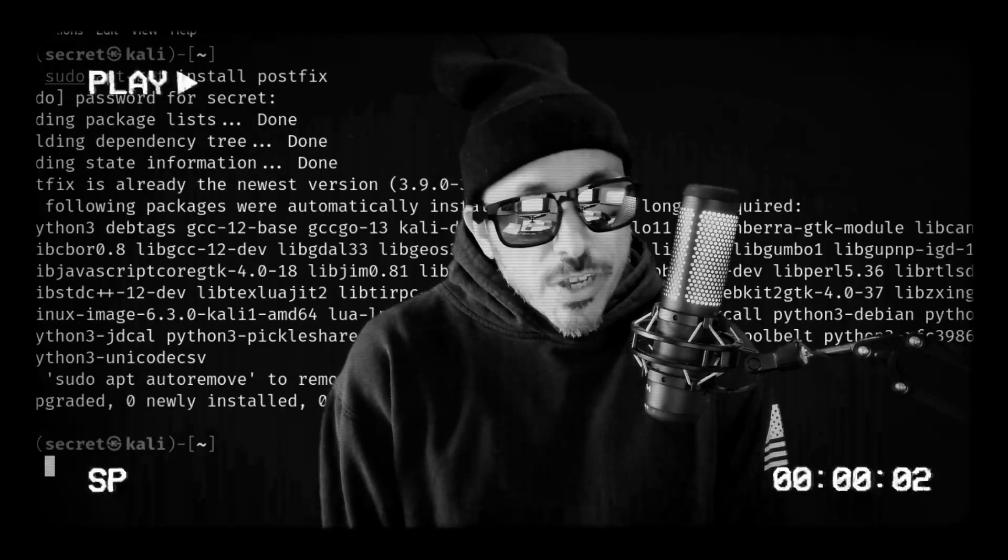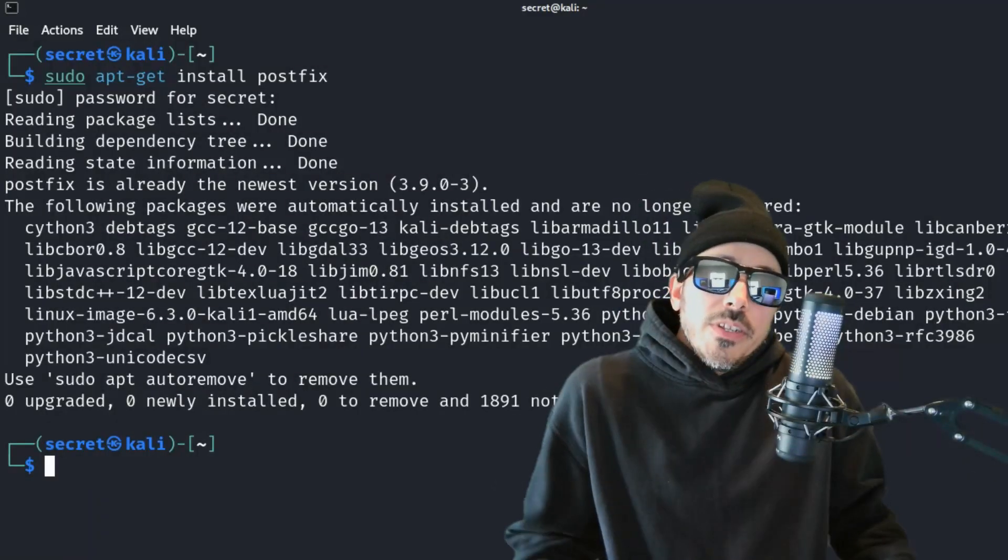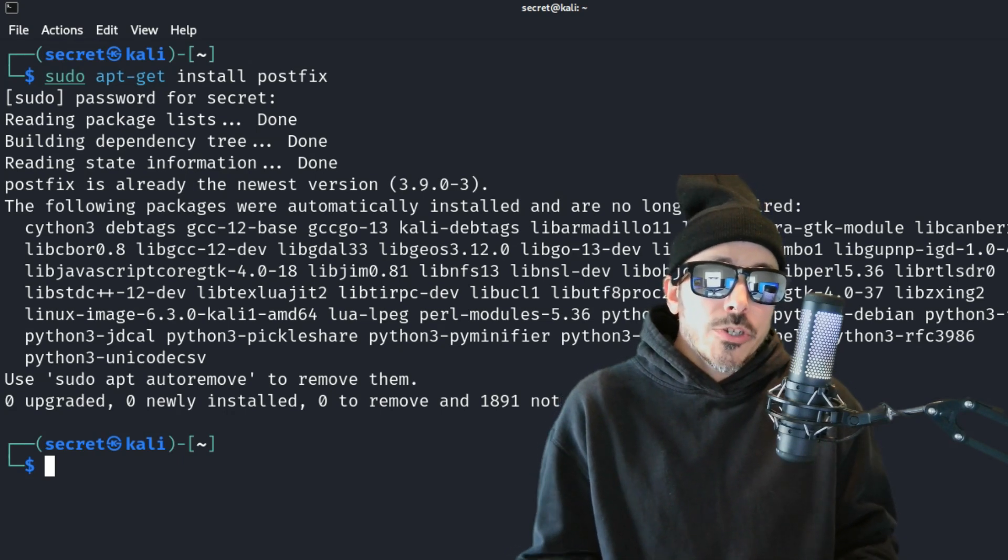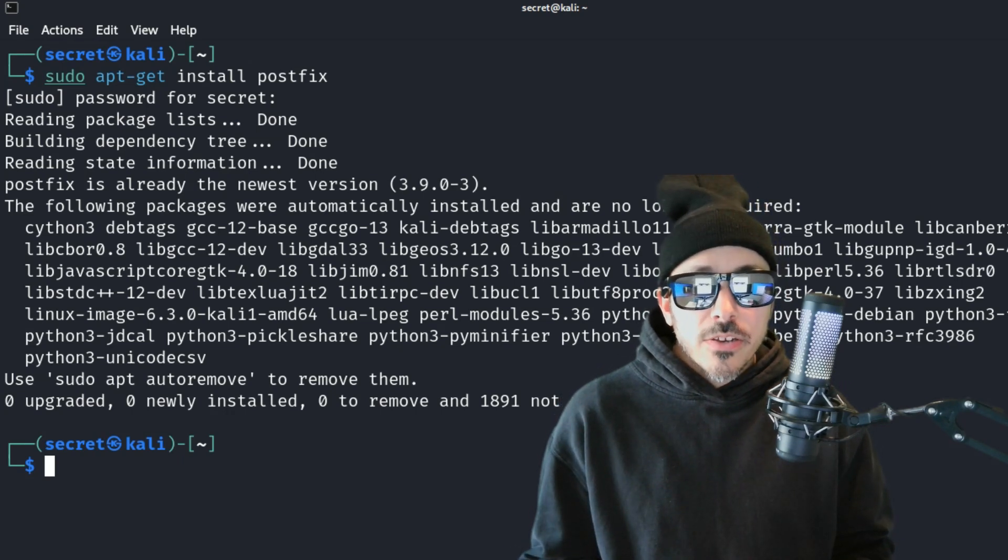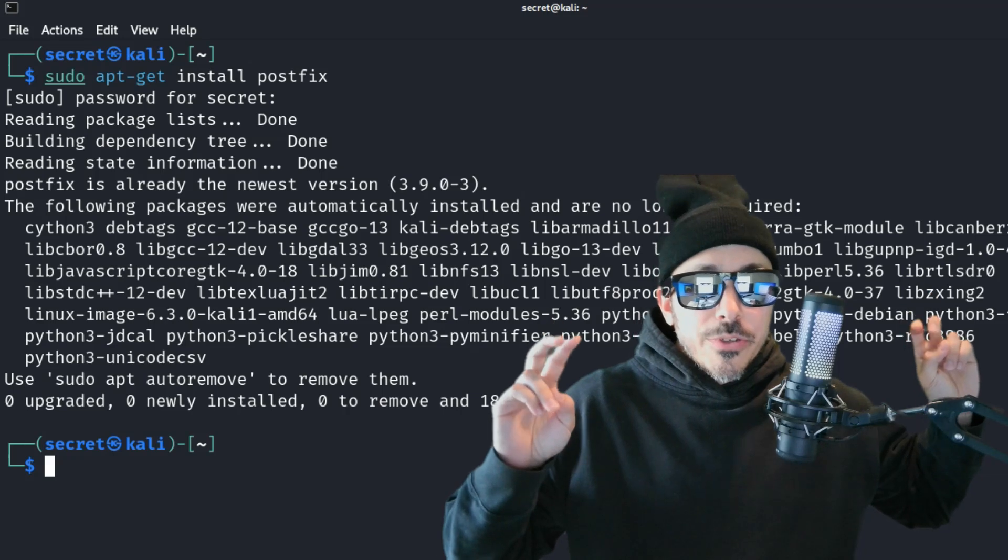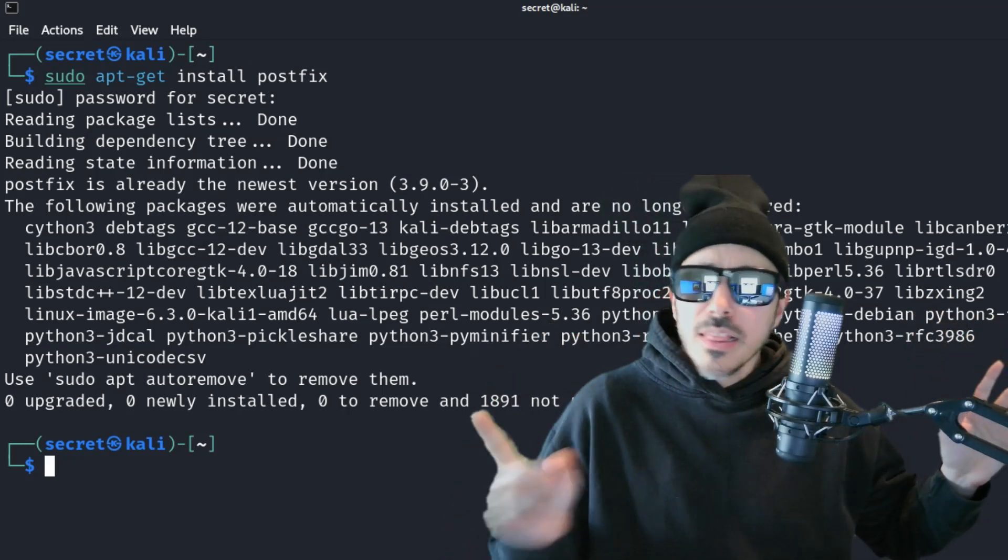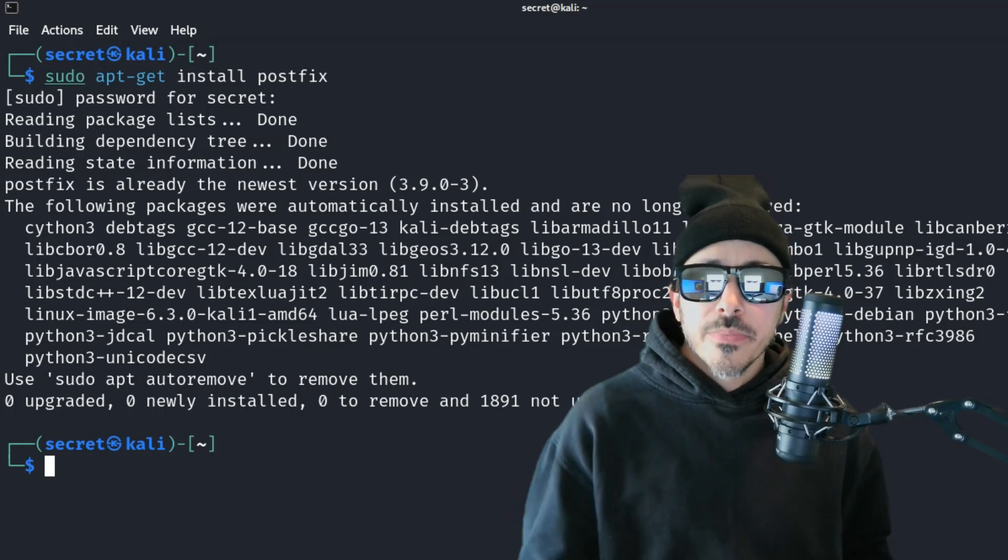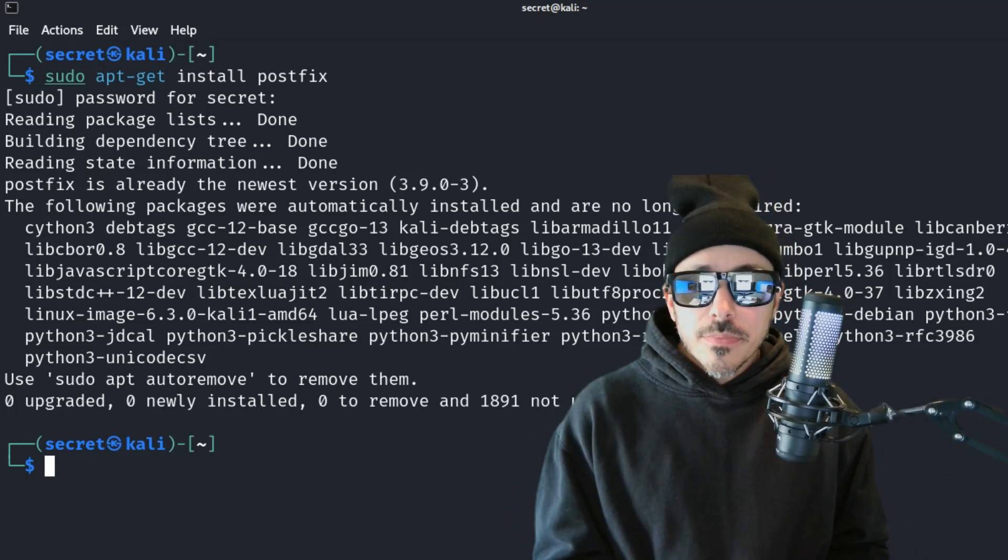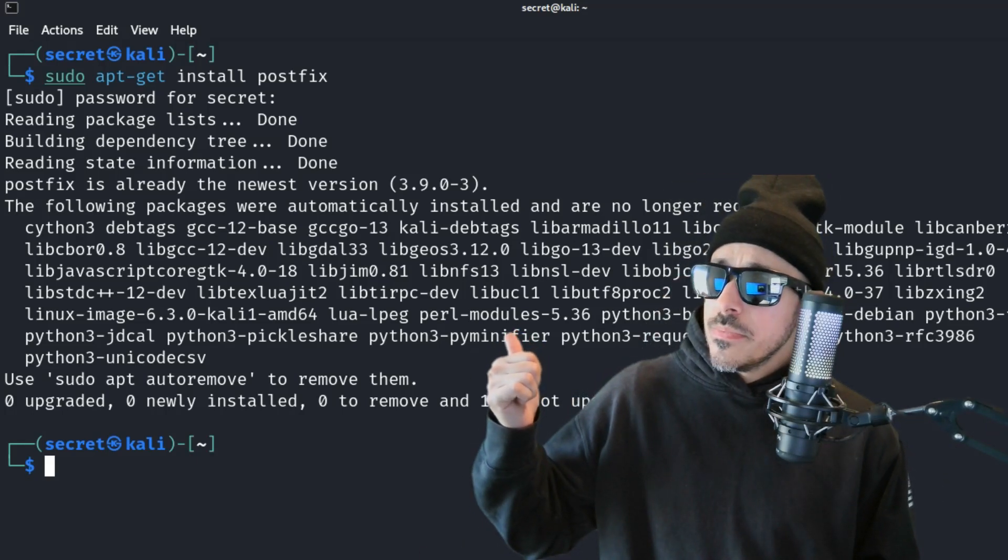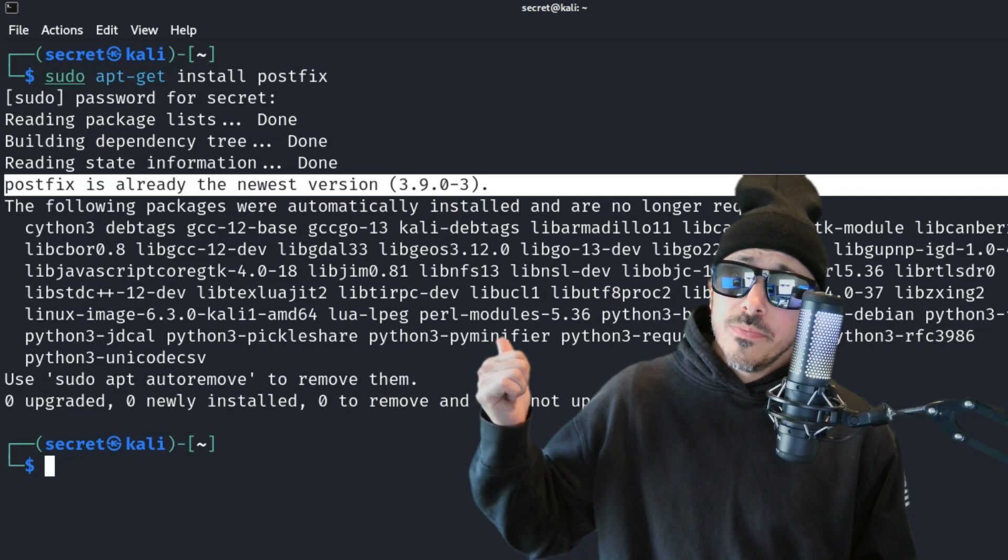Well, it's highly configurable, supports secure email transmission, and it's perfect for simulating email-based attacks like phishing. So, let's install it. And as you can see, I already have PostFix installed.